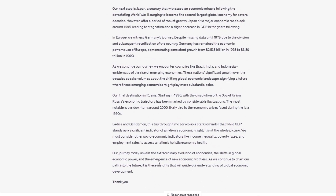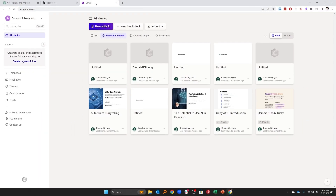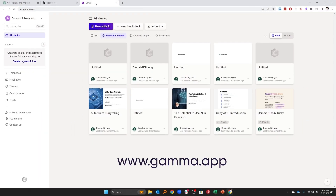We'll use a tool called Gamma AI. Their website is gamma.app — link in the description below — and you can test it out for free right now.